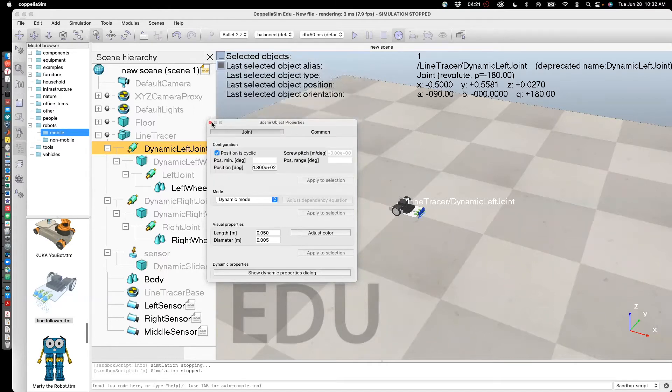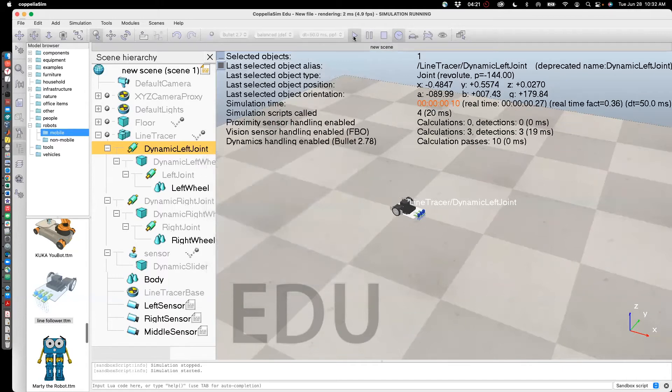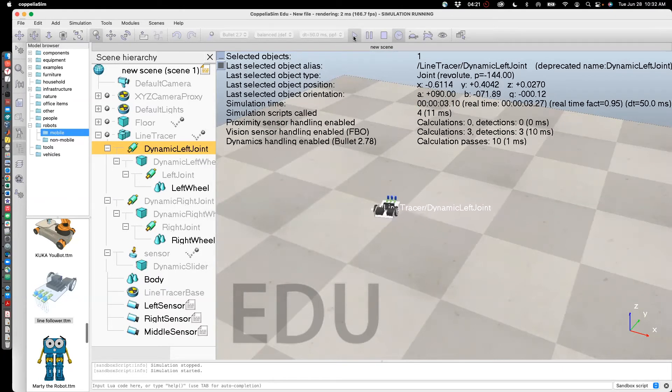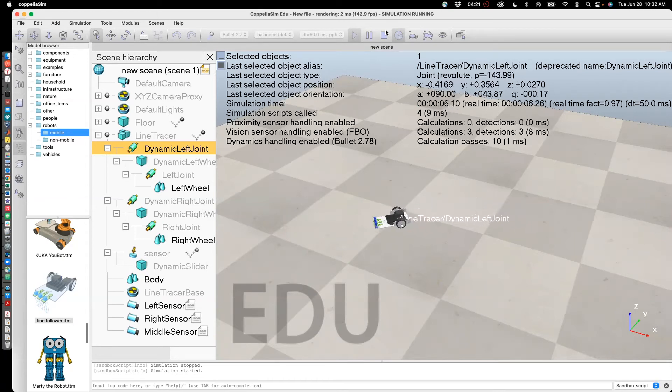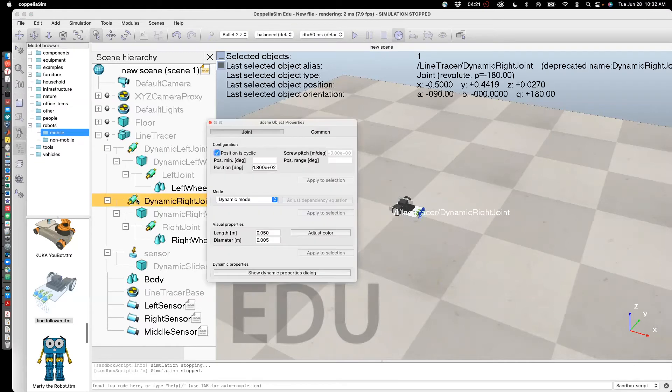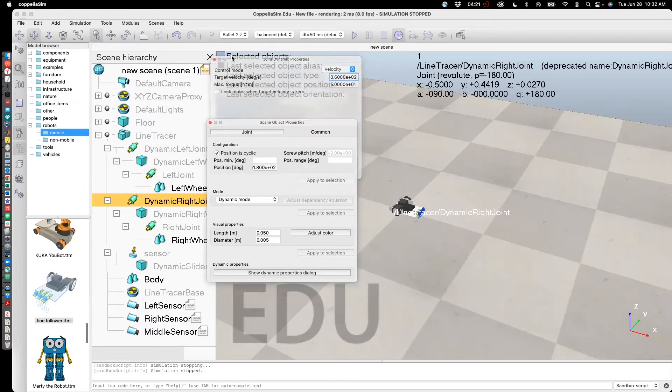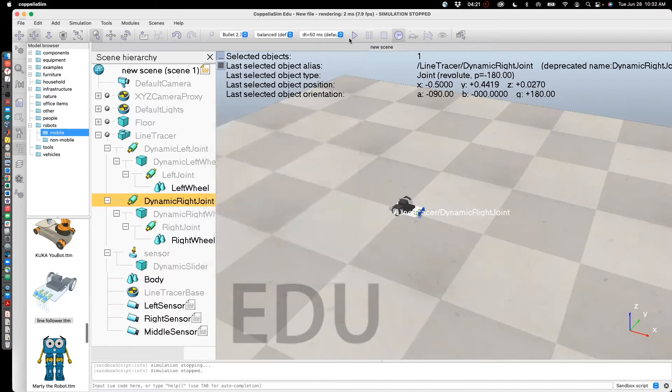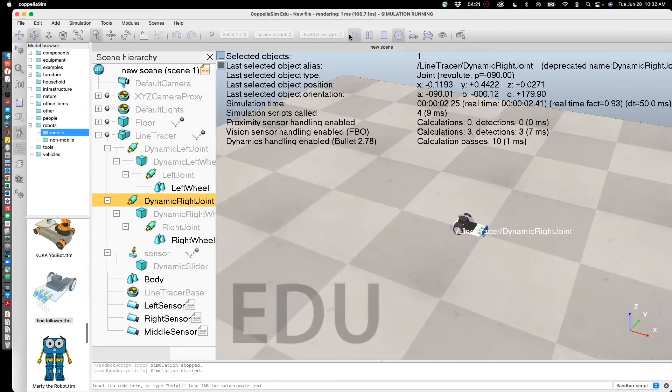Close this. And then run. Now we've only set the speed of one of the wheels, so it's turning in one place in circles. We can do the same thing with the other wheel. Click on dynamic right joint. Go to dynamic properties. Keep the speed to be 360. Enter. And go. So now it moves straight.